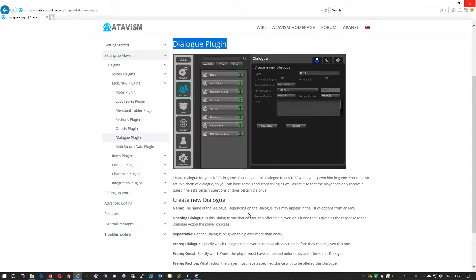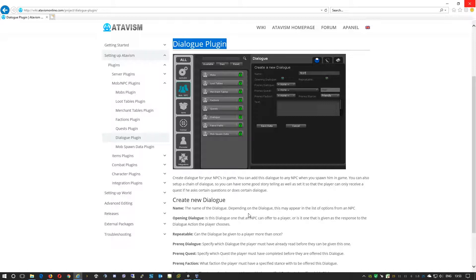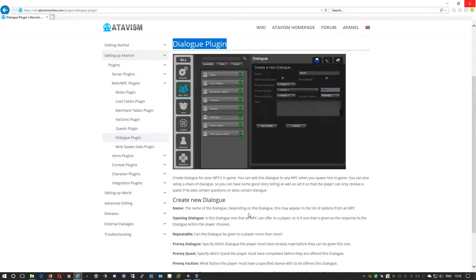In this plugin you will create dialogues for your NPCs in game. You can also add dialogues to any NPCs that you spawn in game. You can create a chain of dialogues that will make the story and make the game more attractive for players.